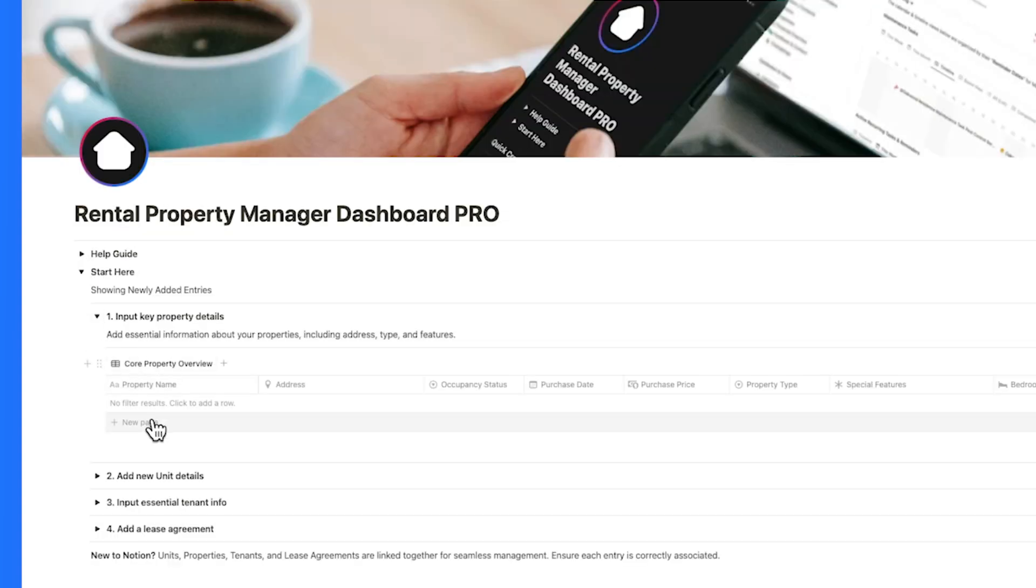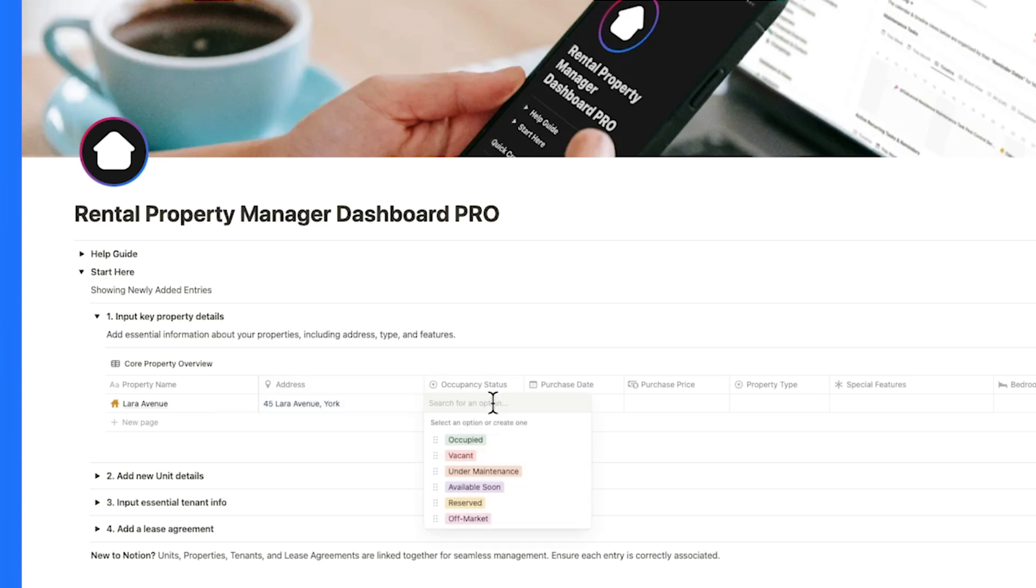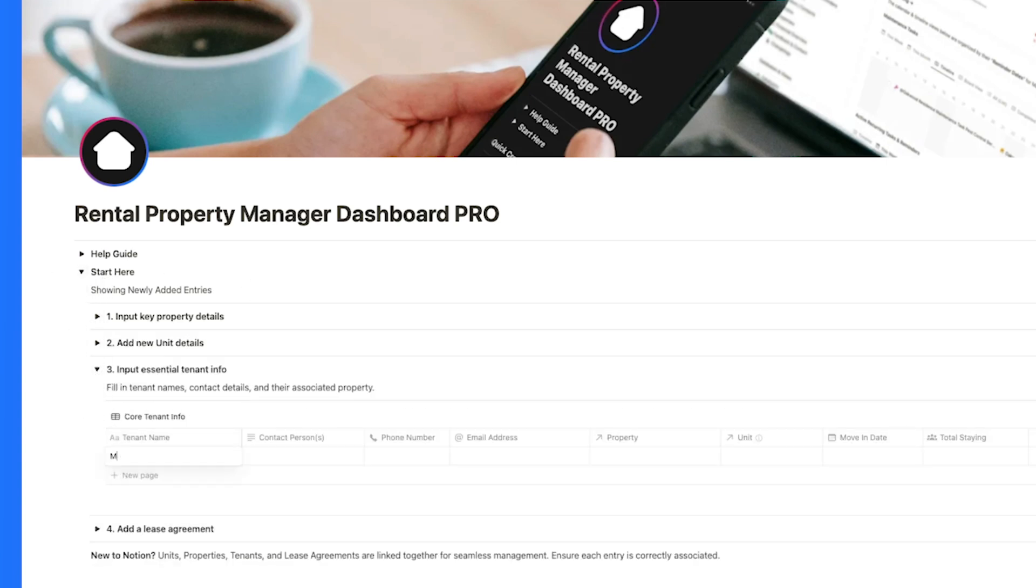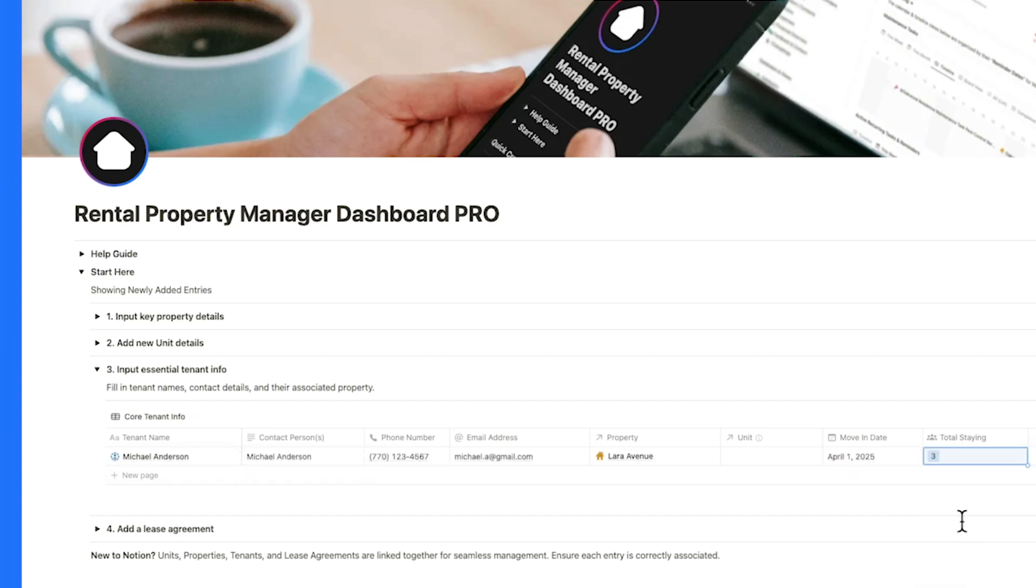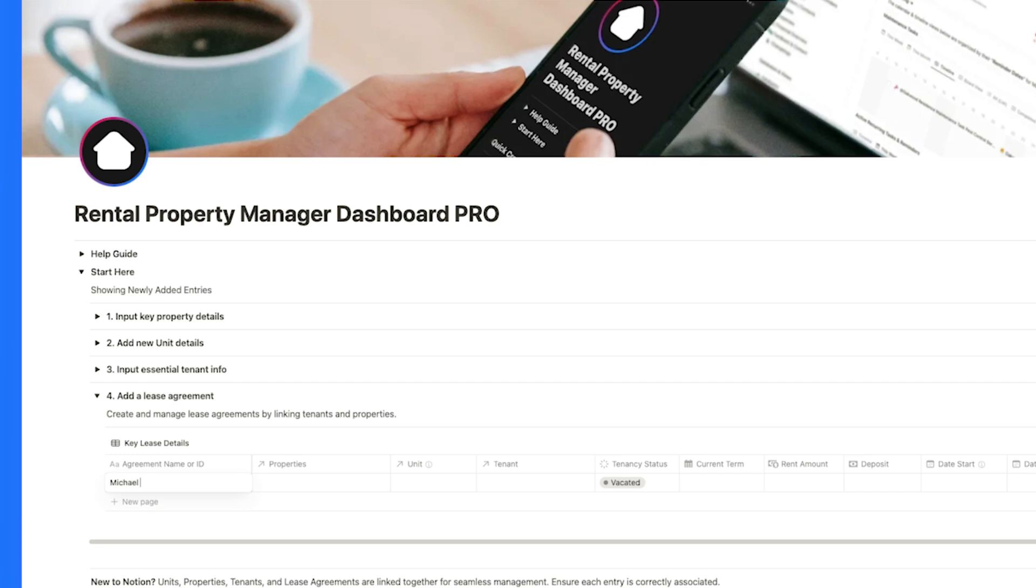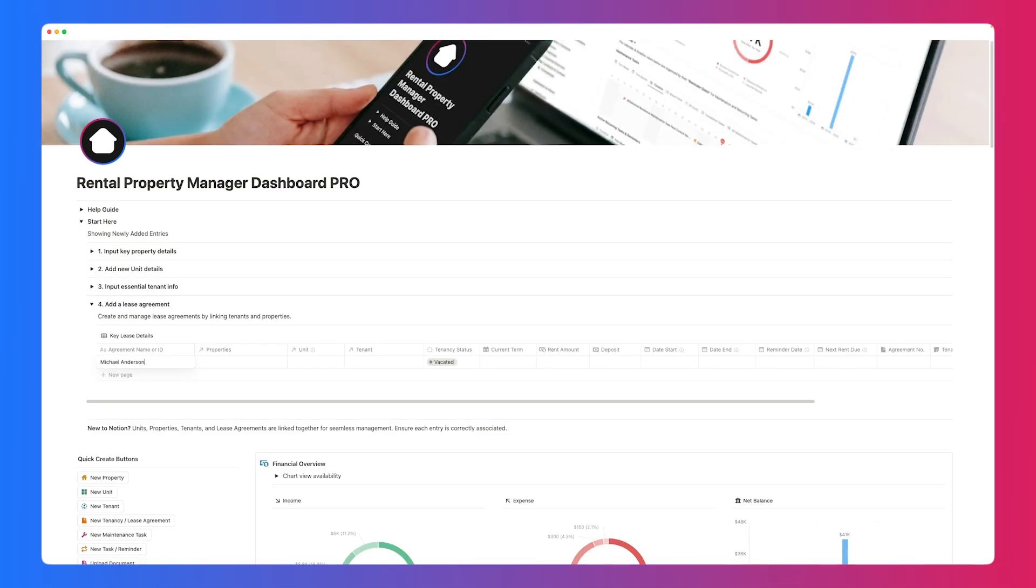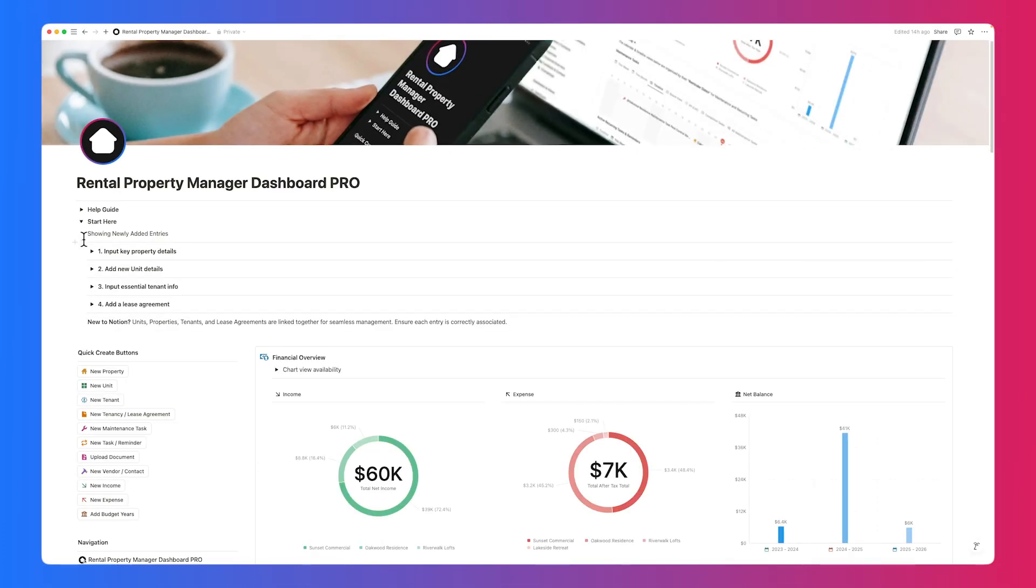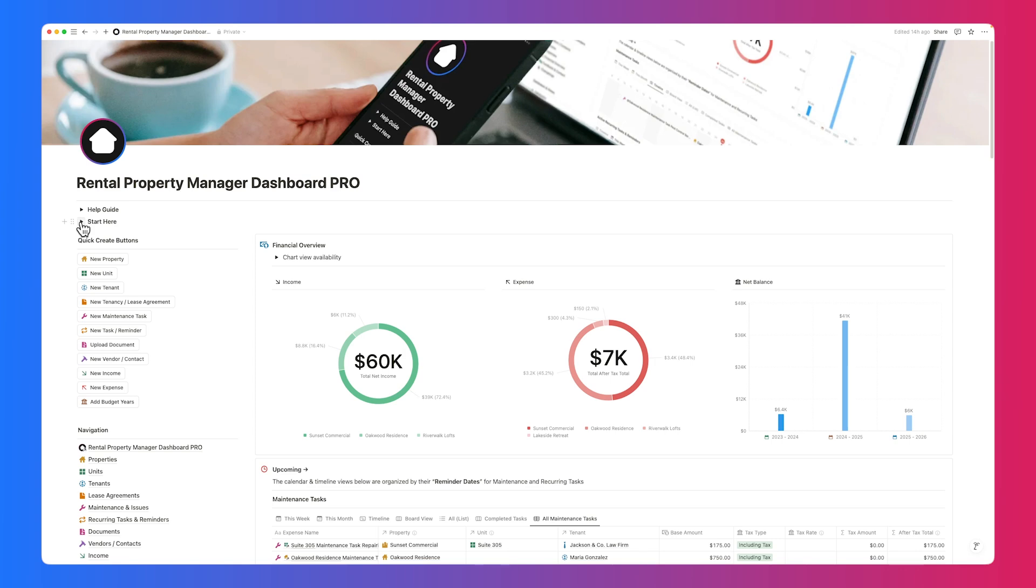Begin by entering your properties, units if applicable, then add tenants, and finally leases. Because these databases are interconnected, entering this information in sequence ensures that everything links and syncs automatically throughout the system. Once these key details are in place, you'll be able to use the Quick Create buttons to add new entries even faster.